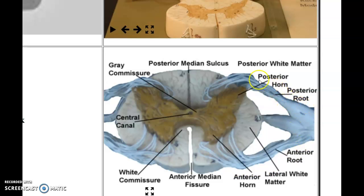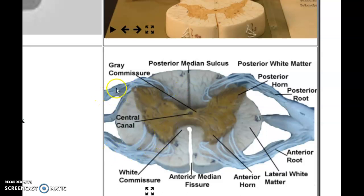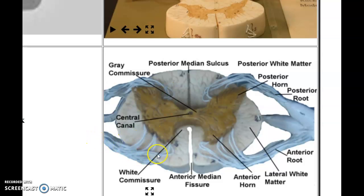Those cell bodies have axons going out the anterior root, and we have axons from unipolar neurons going in the posterior root. These would be rootlets, and this would be the root. We have our posterior root ganglia right there. So we have white matter, gray matter, three horns, sensory neurons going into the back, and motor neurons coming out of the front.